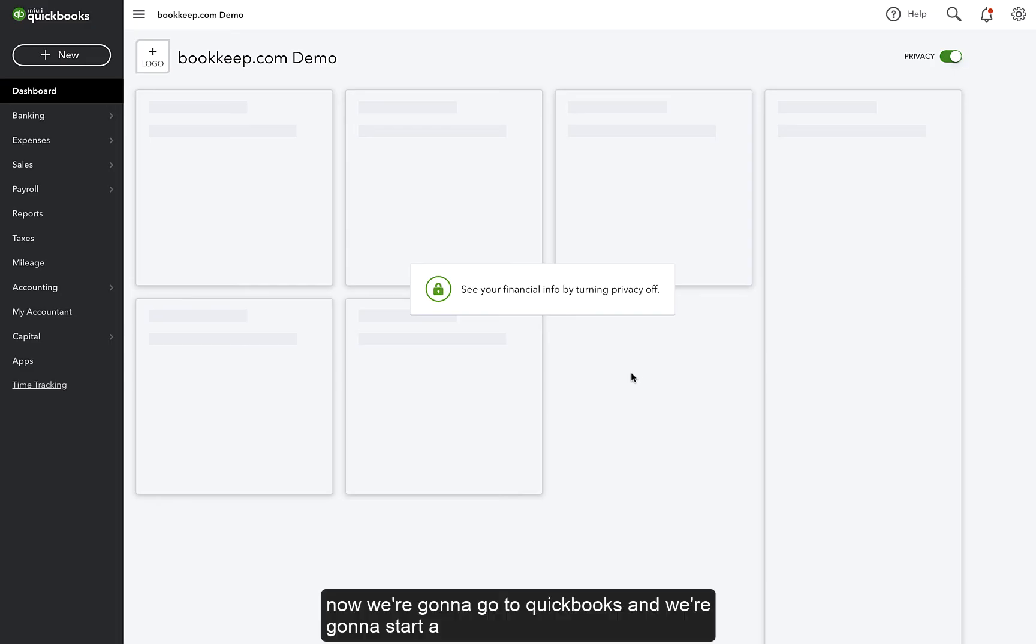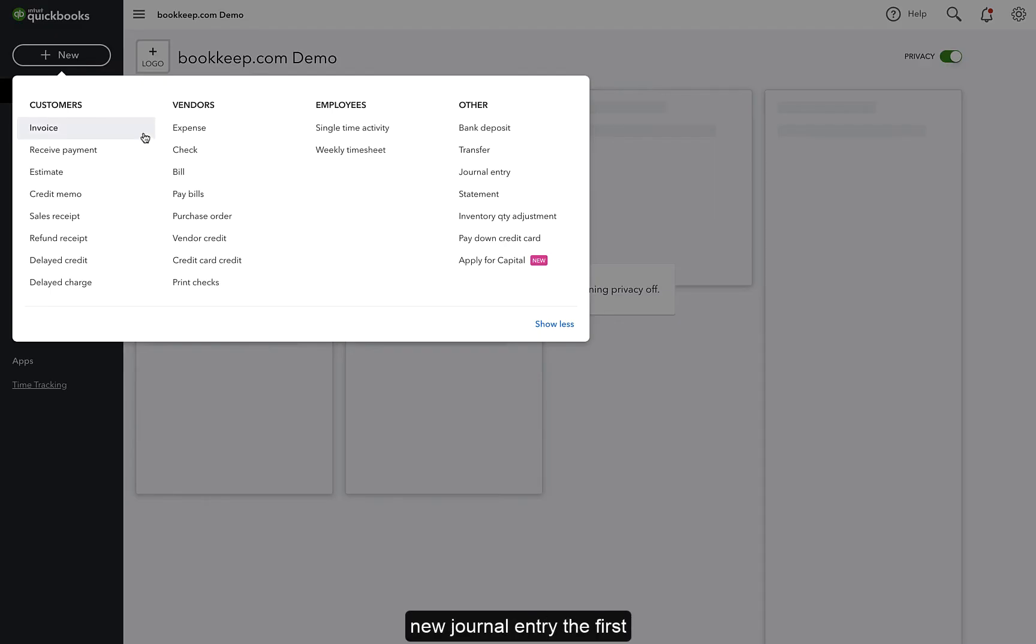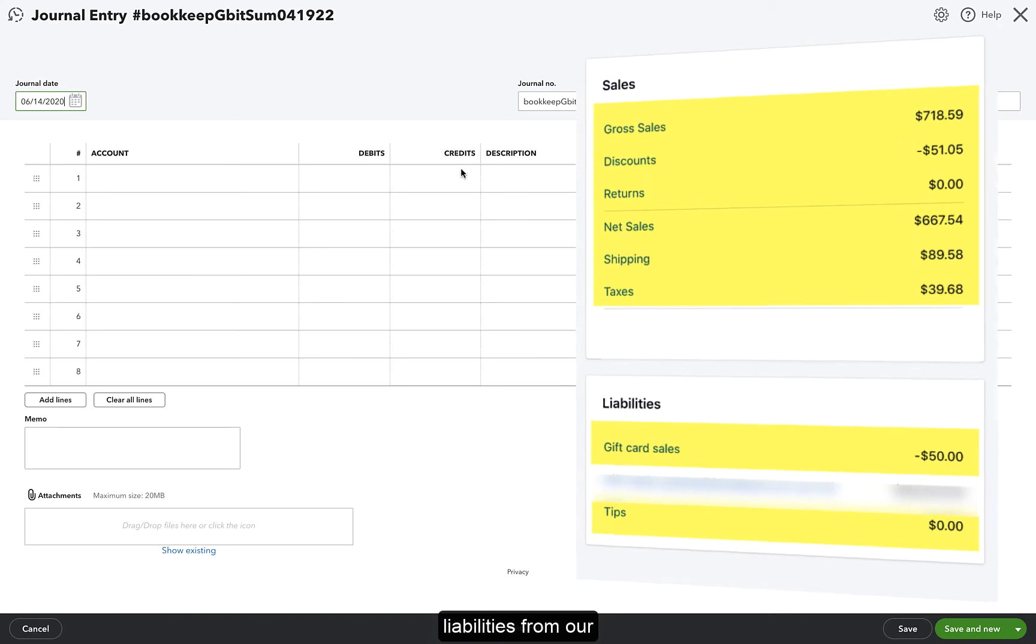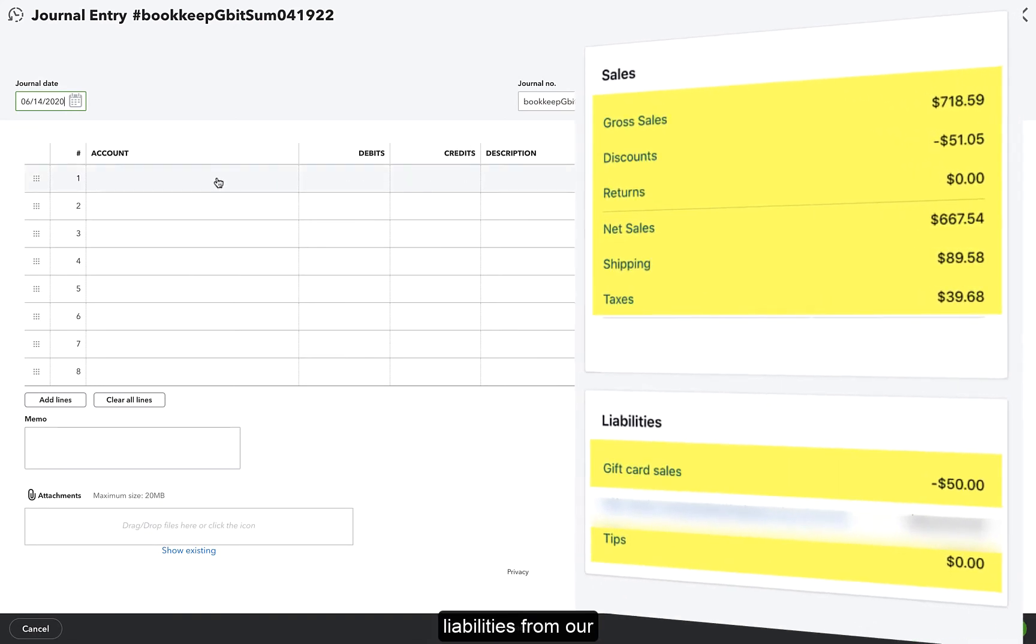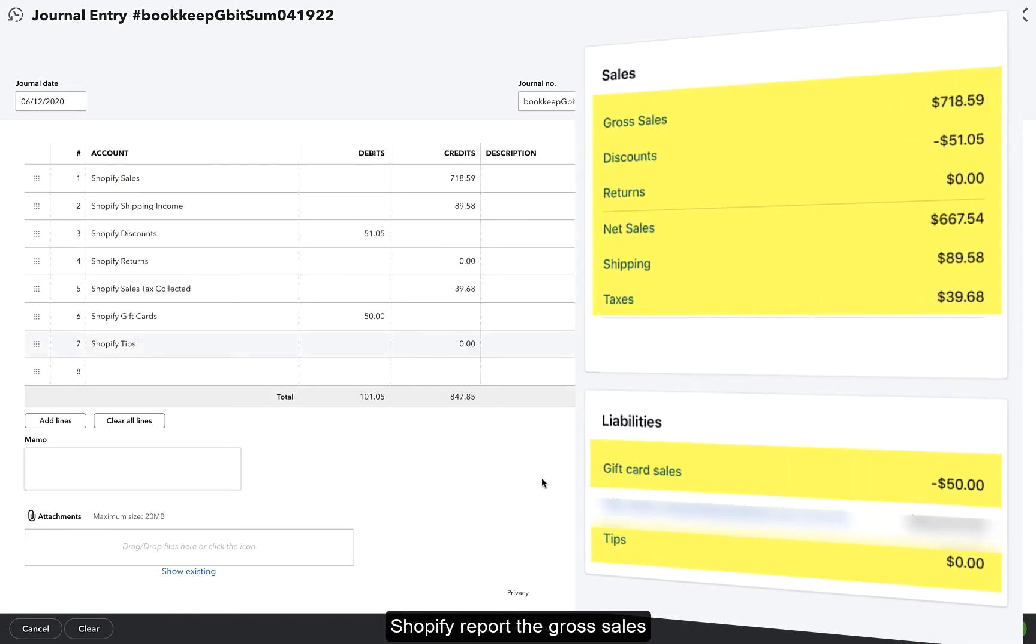Now we're going to go to QuickBooks, and we're going to start a new journal entry. The first lines we're going to enter are the sales and liabilities. From our Shopify report,